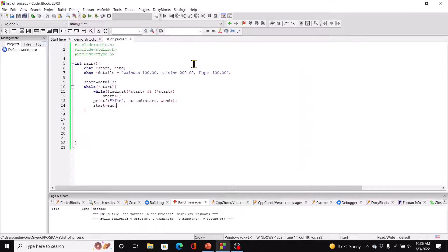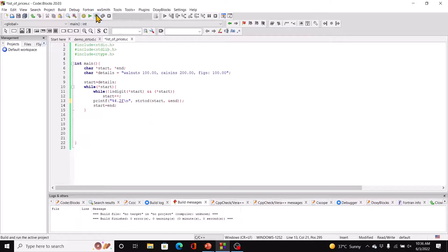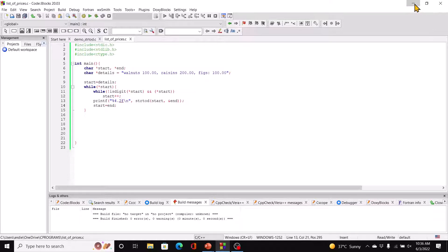We haven't printed out the remainder because we don't need it, but you can if you want to within the loop. Now if you don't want that many zeros, you can just say for example %.2f, and then you will not get those additional zeros. I hope that's clear.